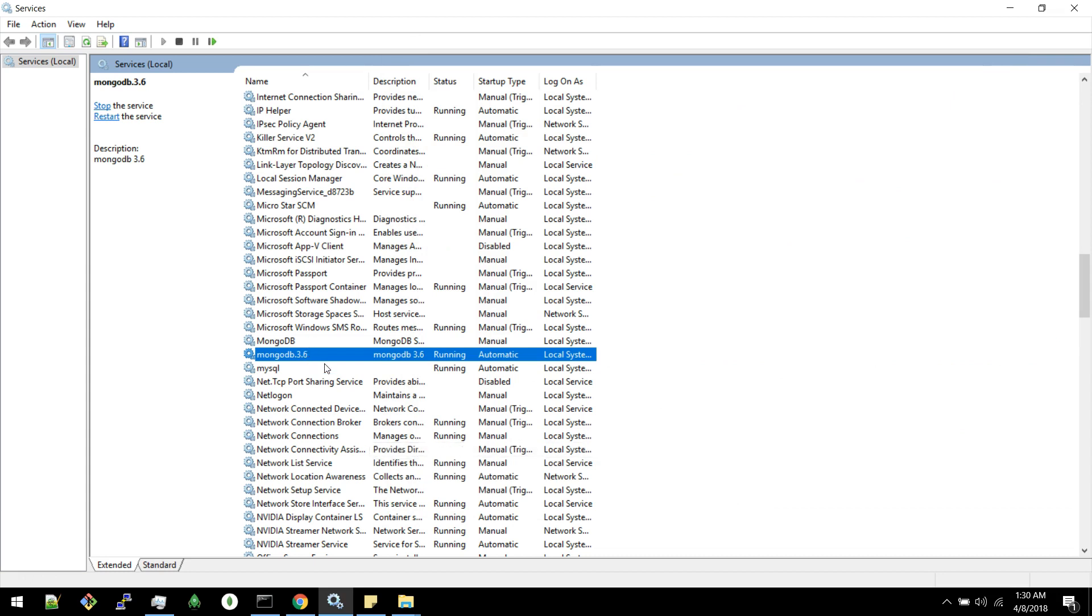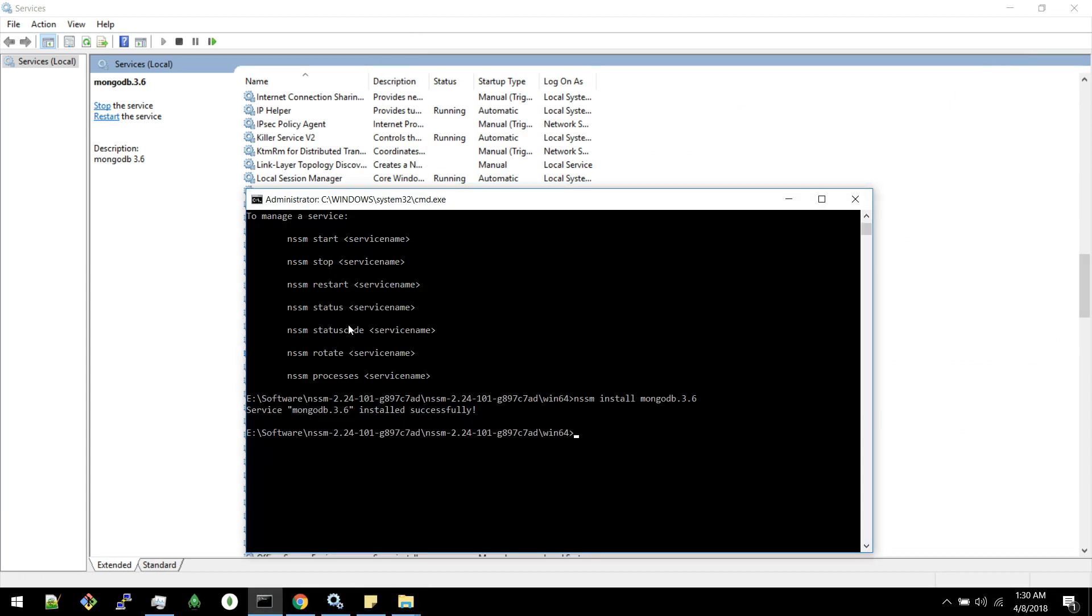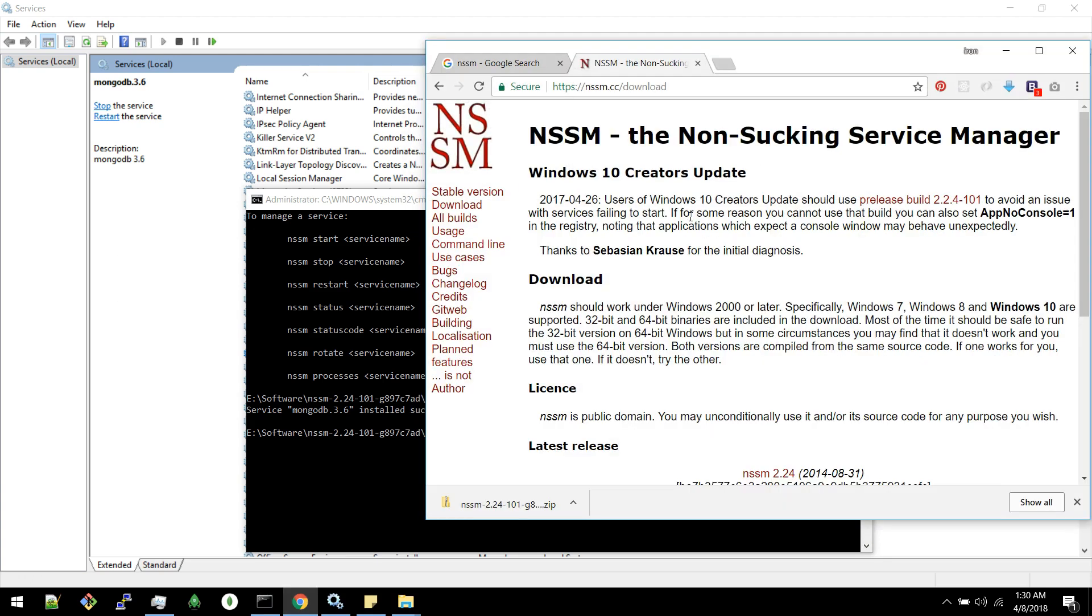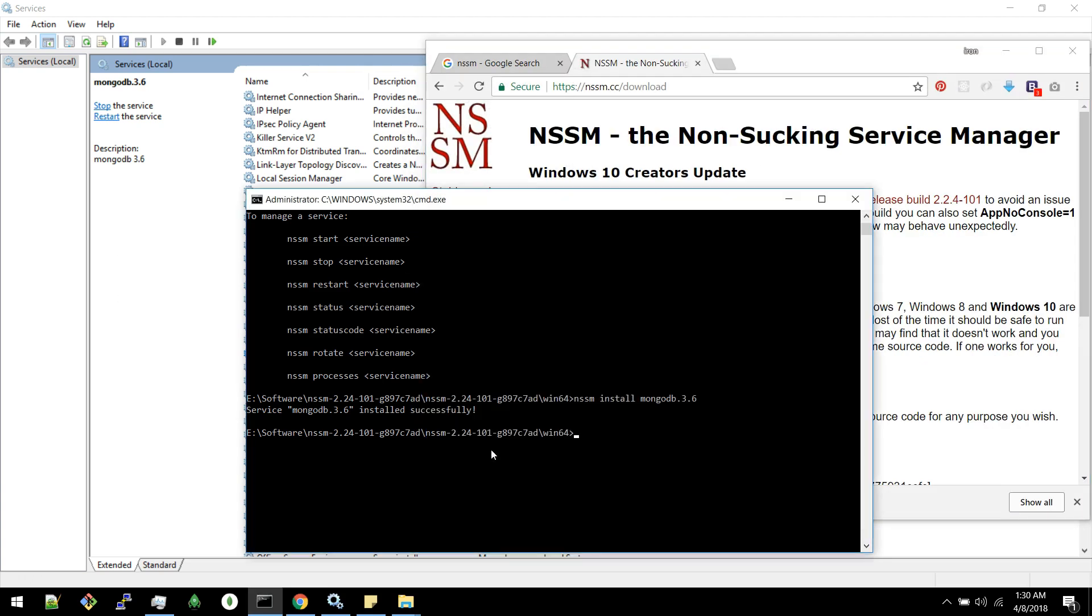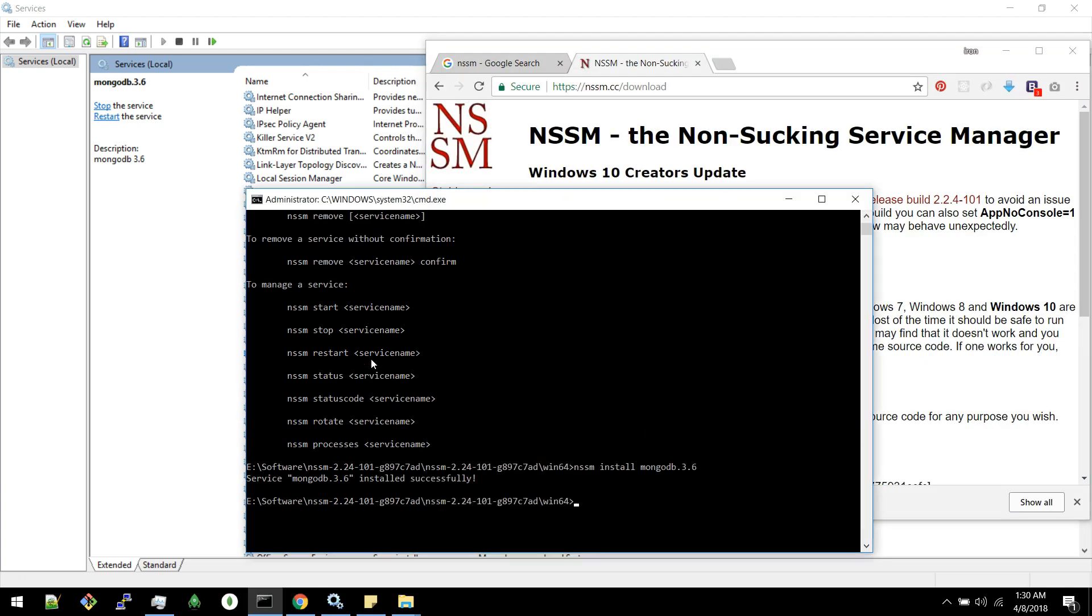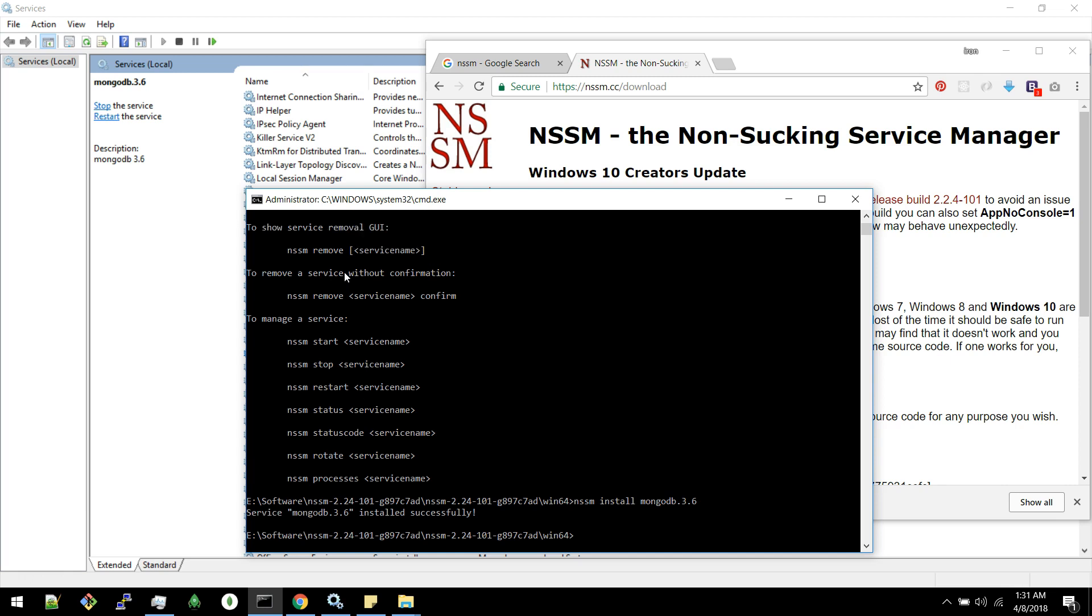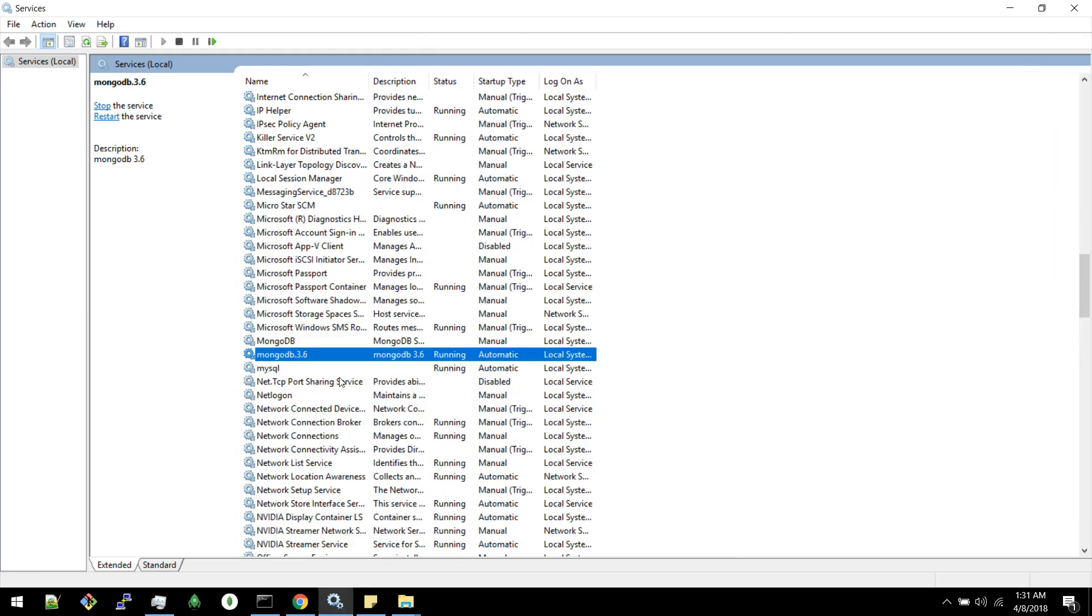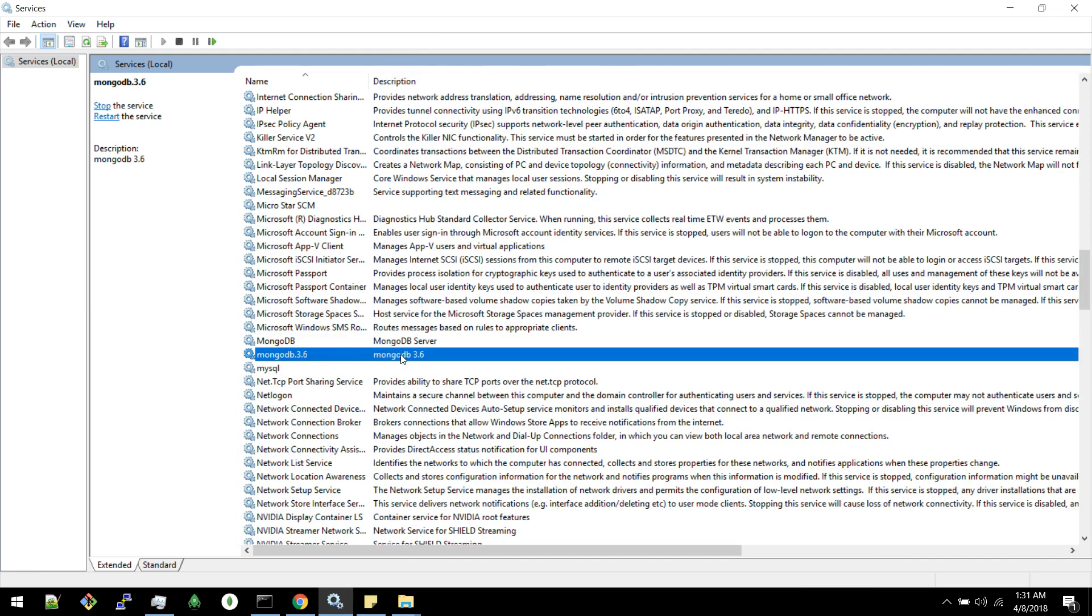And if you want to remove this service we can find those details in this web page. Or we can make use of this help to remove a service. We can use this command NSSM remove and service name. Service name is the one that's available here. You can see the description available here. This is the service name MongoDB 3.6.